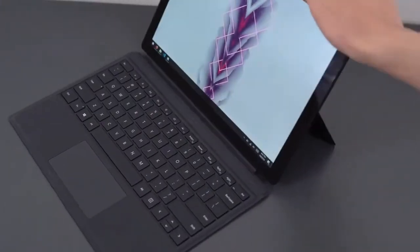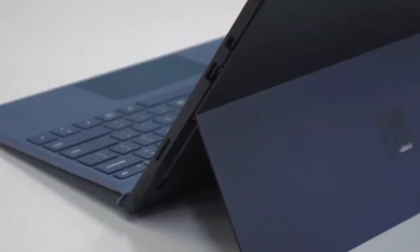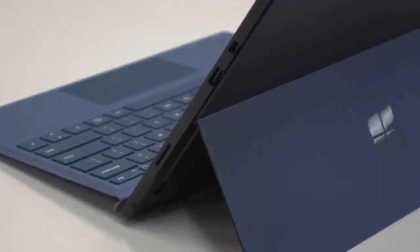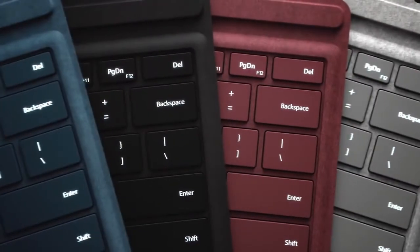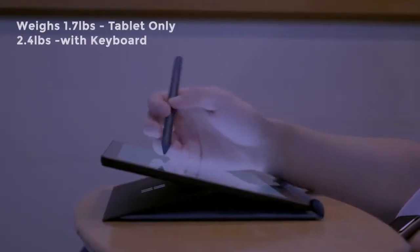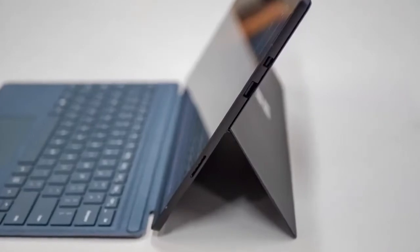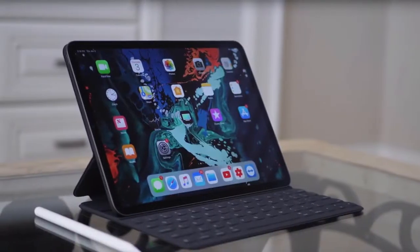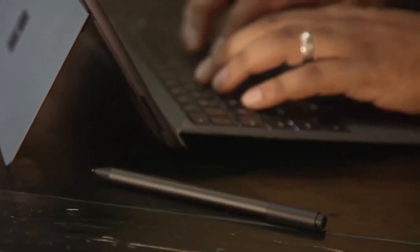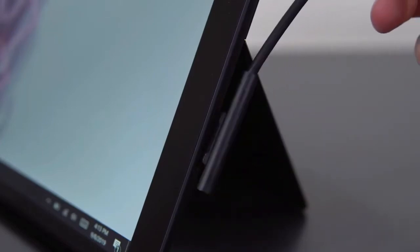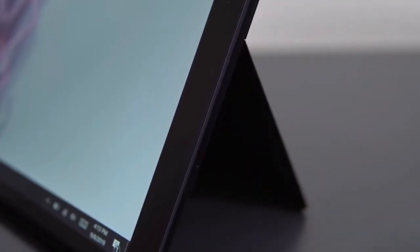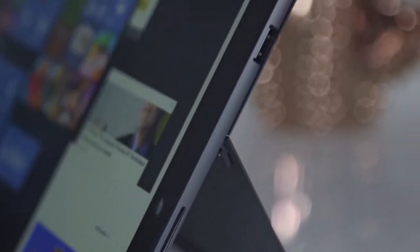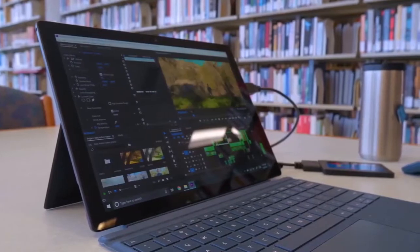You get three primary modes: tablet, laptop, and studio, with the kickstand extended 165 degrees. The Surface Pro 6 weighs just 1.7 pounds as a tablet and is still very light, 2.4 pounds with a keyboard attached. Moreover, there's a single USB-A 3.0 port, a mini DisplayPort, and a micro SD card reader, along with a 3.5 millimeter headphone jack and power supply connection. In addition, as a neat touch, the main adapter you get in the box features a USB-A port that you can use to charge phones or other devices, leaving the USB port of the Surface Pro 6 itself free for other things.